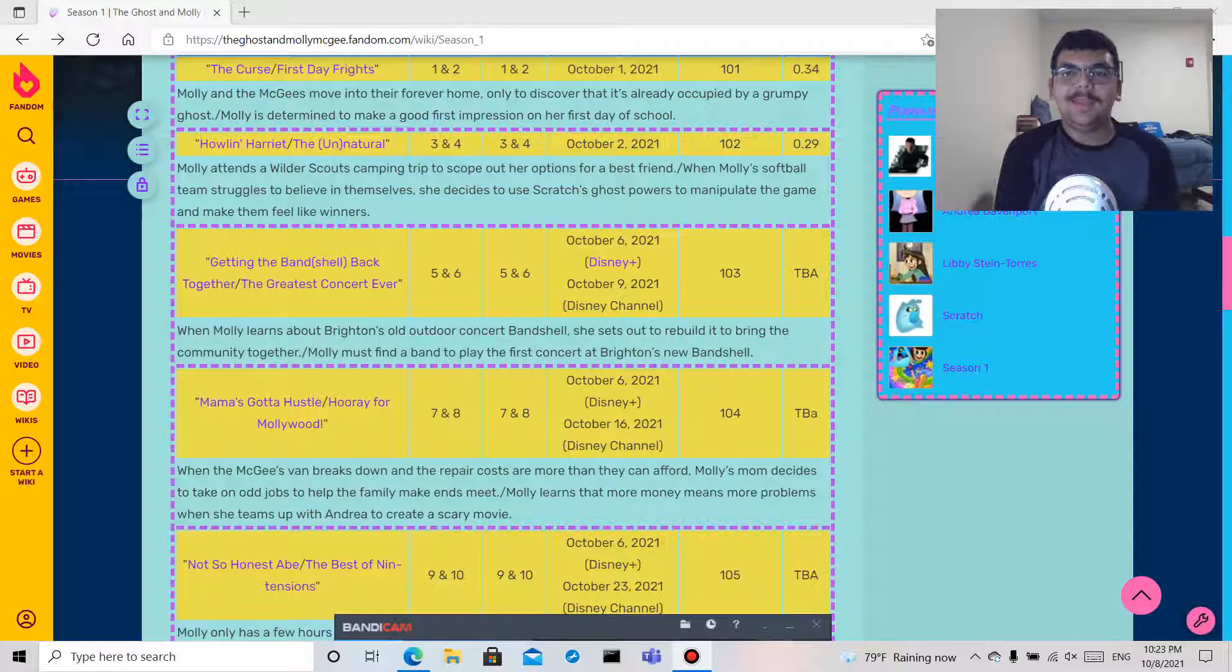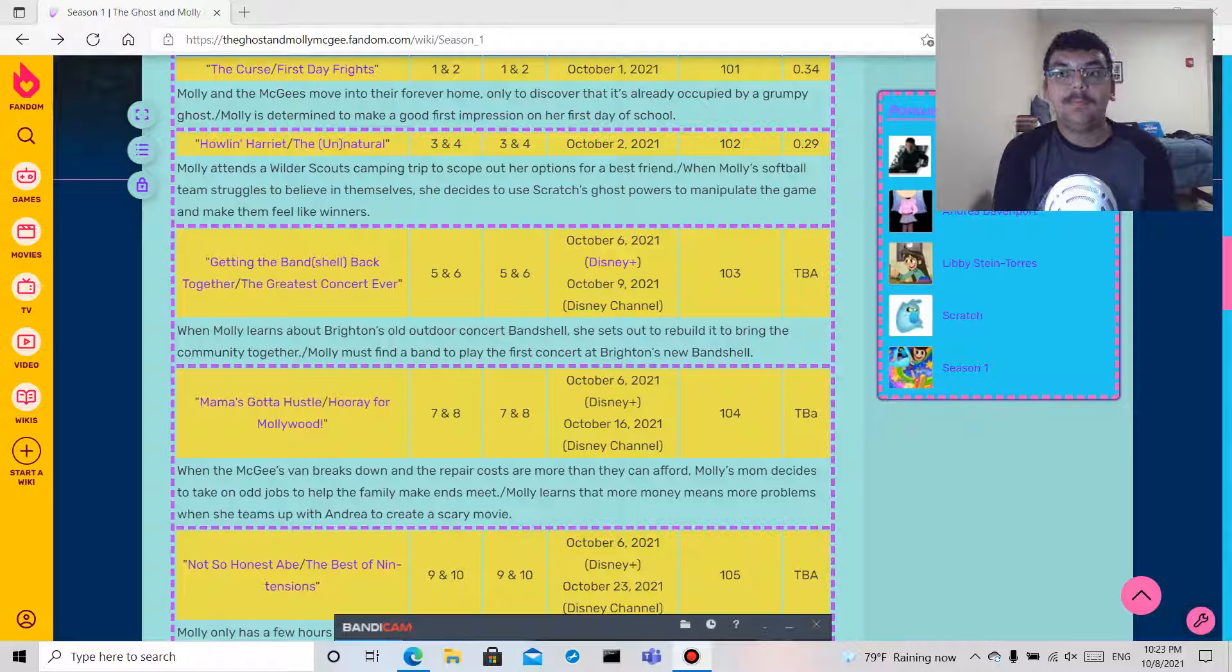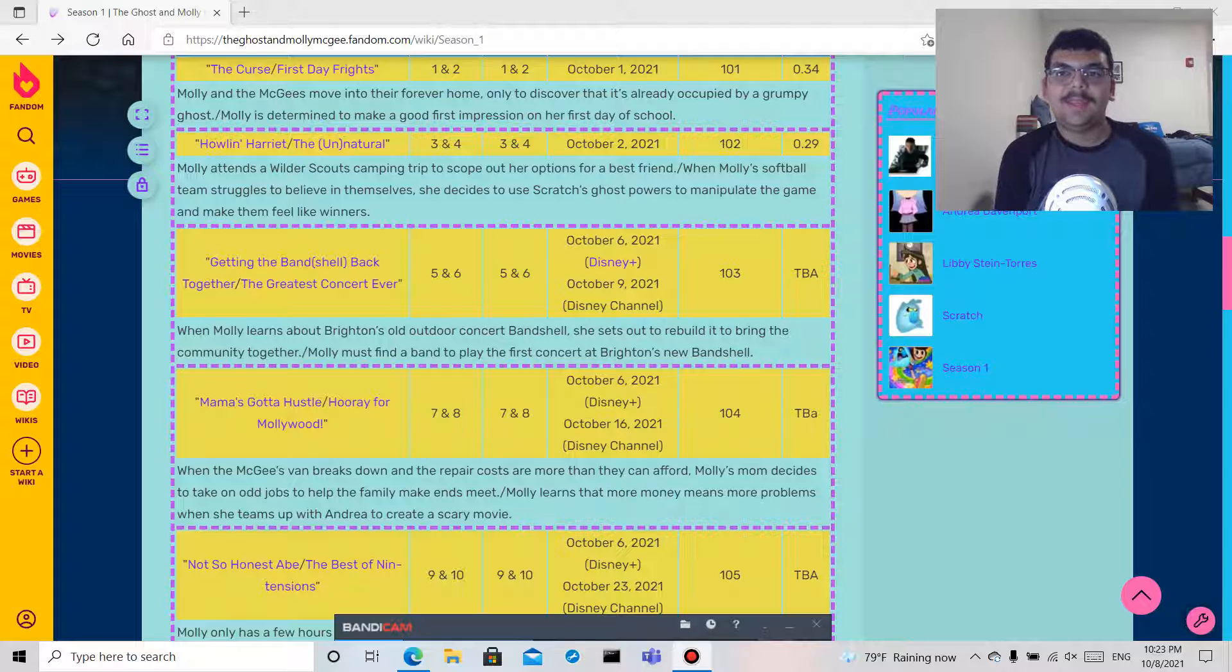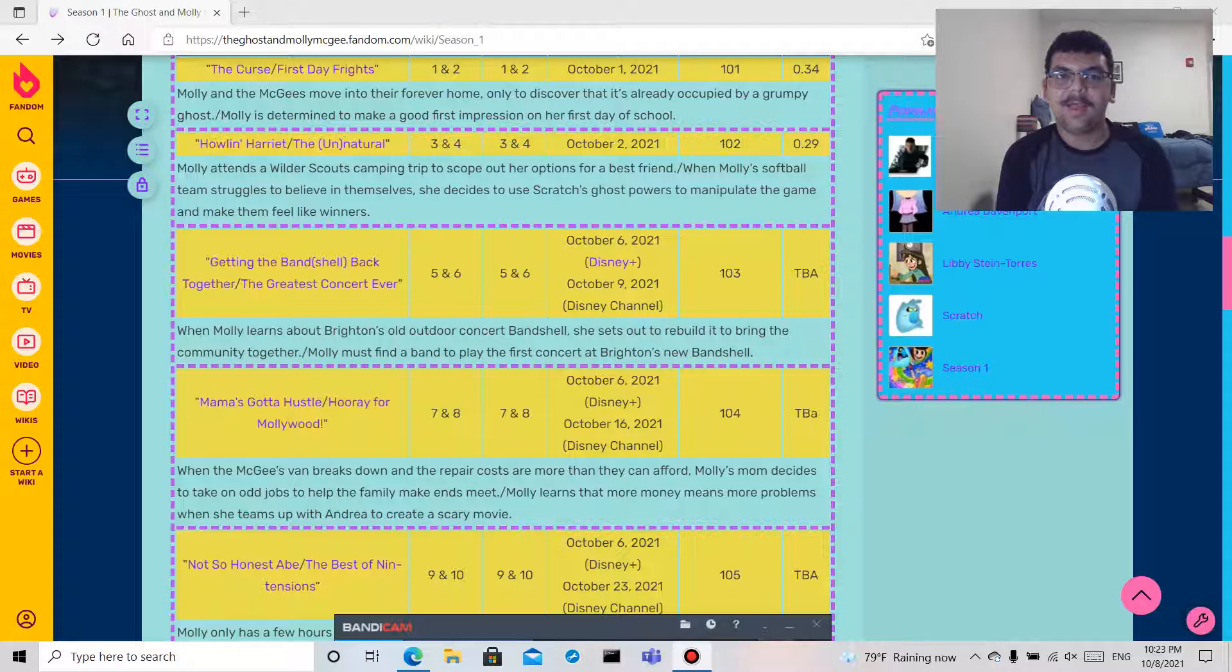Hello everyone, sorry there was lightning. Hello everyone and welcome back to my channel. Today I'm going to be reading The Ghost and Molly McGee episode titles and synopses.